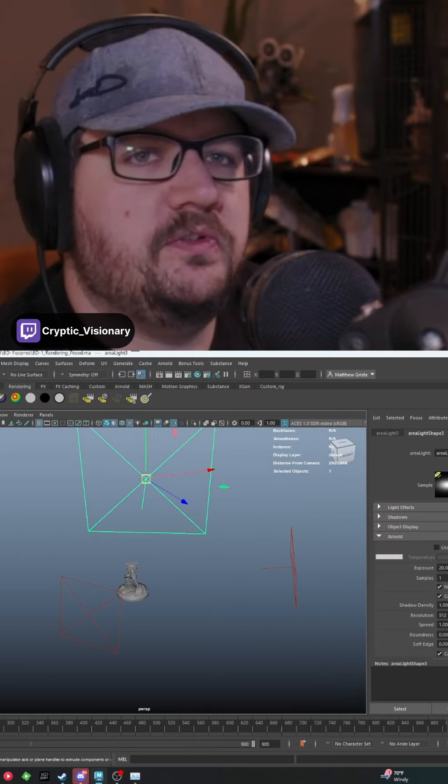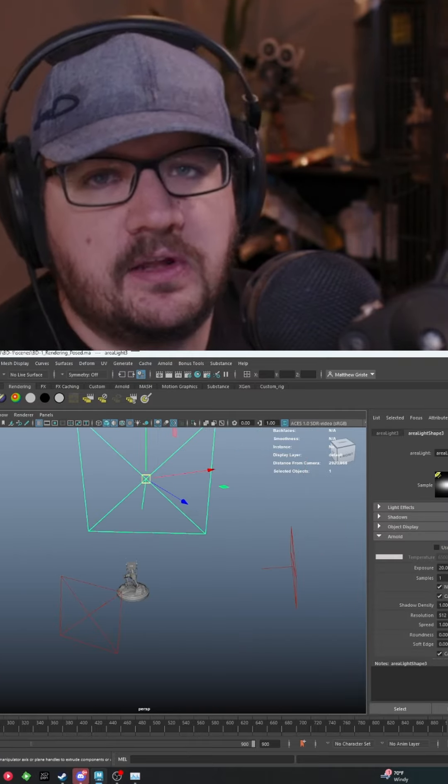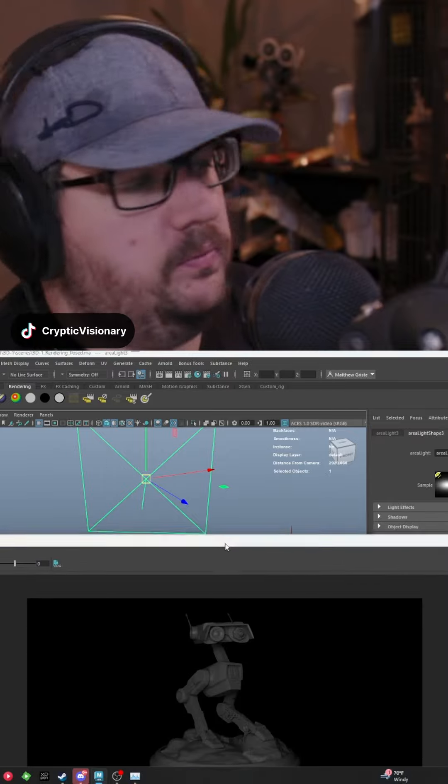Each one of these has its own specific purpose and use in a lighting setup. So to give you an example on how this works, we'll pull this up.